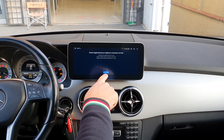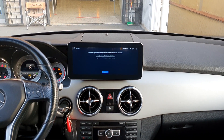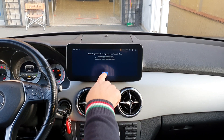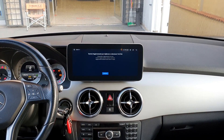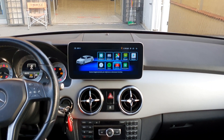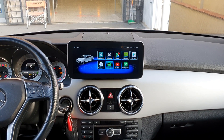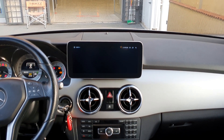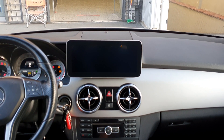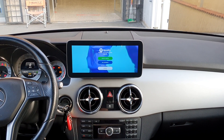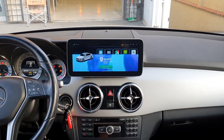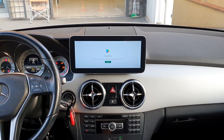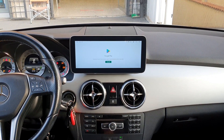For YouTube, we have to insert the account when the client will insert the account, and we can add the app and then it will work. The same thing for Spotify, the same thing for Play Store.